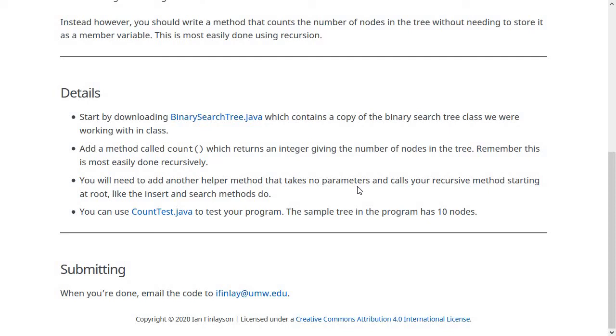So take some time when you're working on this to think about how to do this with recursion. Recursive methods and functions always have sort of a key recursive idea. So think about the tree, draw a tree out on paper, and think about starting at the root node how you can count the nodes using recursion.